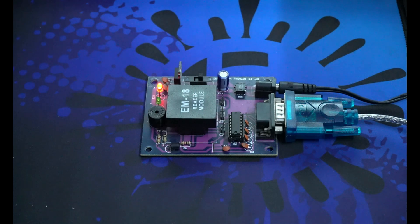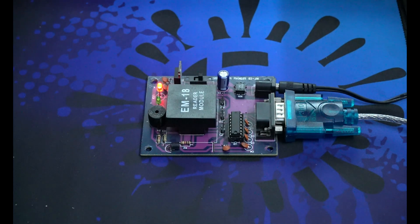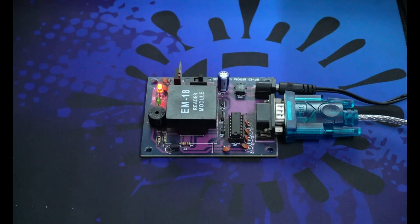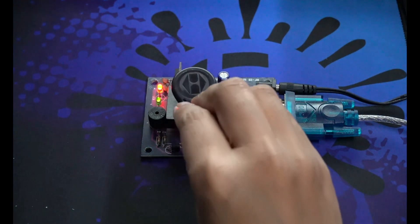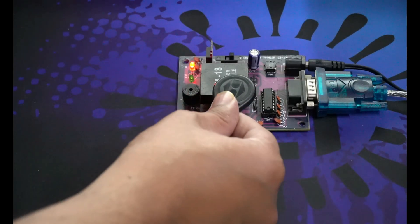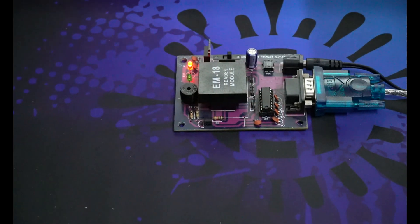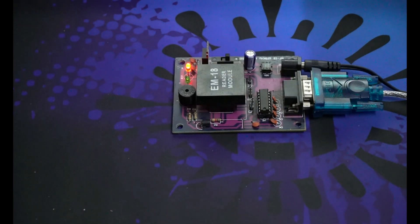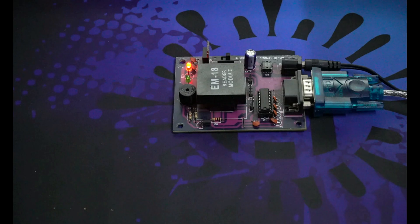Now let's test our RFID card if it is detecting. Perfect, it is detecting fine. Next, we need to establish a connection with our Windows PC.